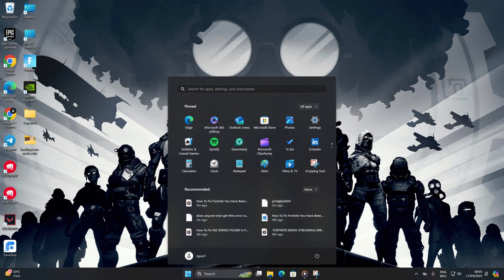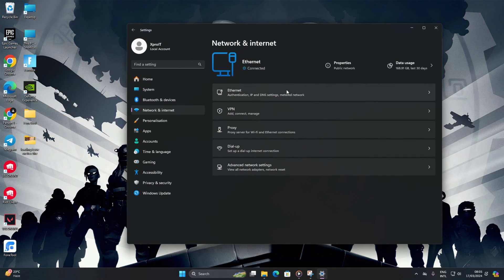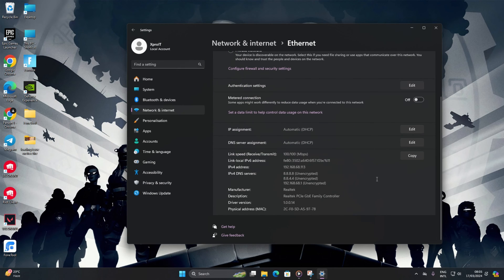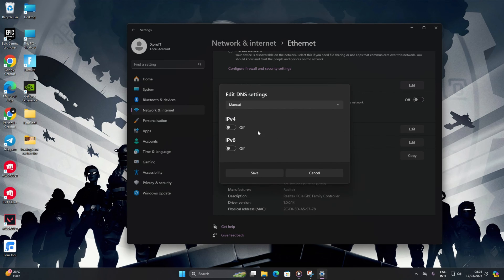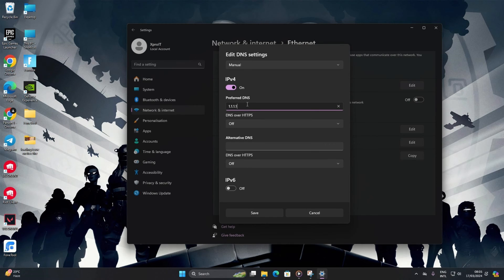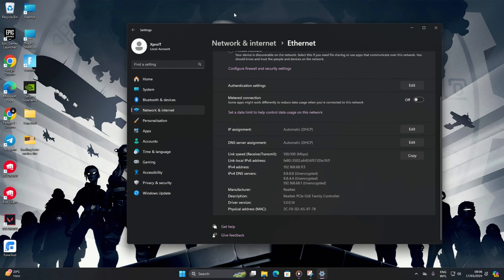Head to settings, click on Network and Internet, then hit Ethernet. Click edit next to DNS server assignment, then choose manual. Turn on IPv4 if it's off. In the preferred DNS box, add the winner DNS server. Move on to alternate DNS. For 1.1.1.1, type 1.0.0.1. For 8.8.8.8, type 8.8.4.4. Click save and check if the error is gone.